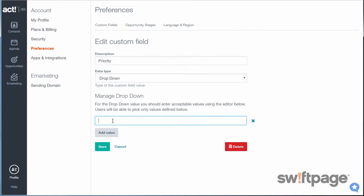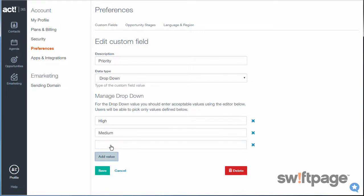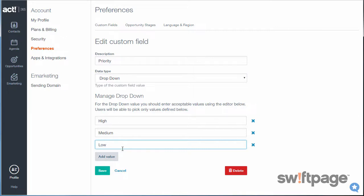And I'll type in a value, High. And then I'll do that again for Medium. And one more value for Low. It's important to note here that the list will display in the exact order you create them in. It will not reorder this list based on alphabetical or numerical sorting. So, what you see here is what you're going to get. Once you've added all the values to your drop-down list, click the Save button.